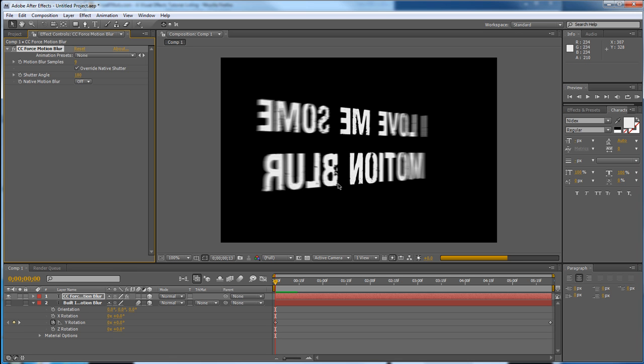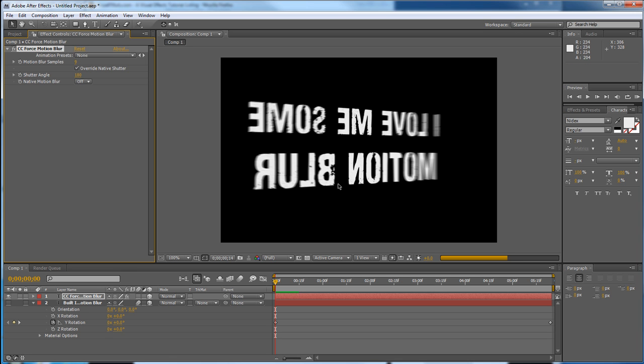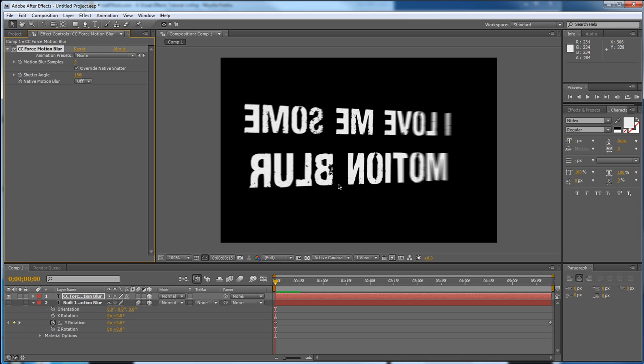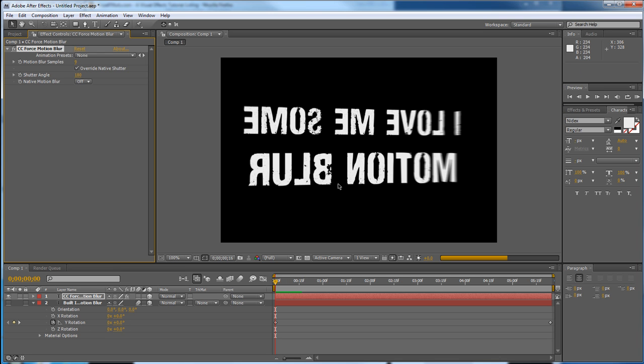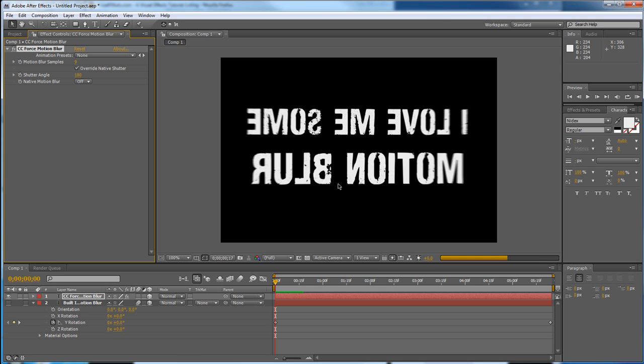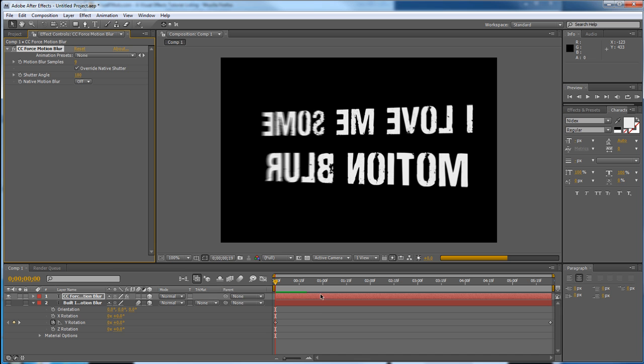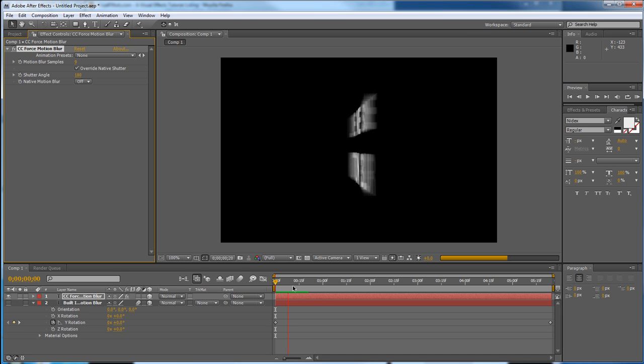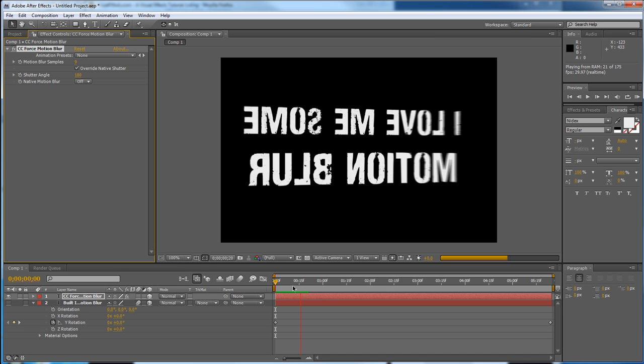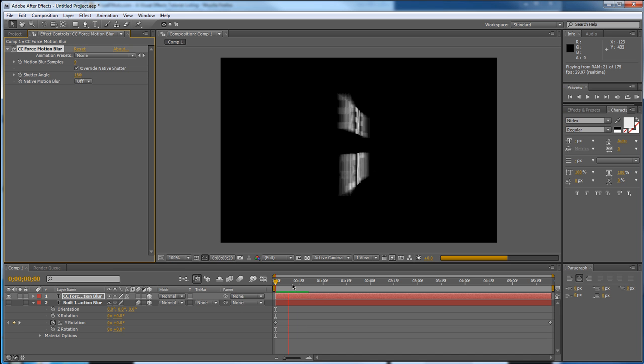But sometimes the built-in capabilities don't work. And in that case, you have to use CC Force Motion Blur. And even sometimes then, CC Force Motion Blur doesn't work on the layer when you actually apply it to it. So let's see what it's looking like right there.